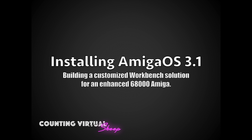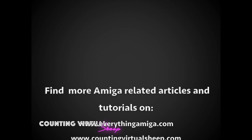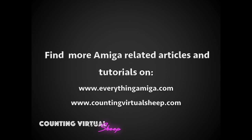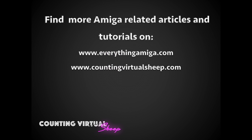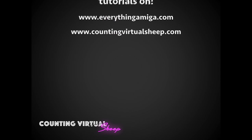Hi everyone and welcome to another Amiga related tutorial. In this episode I'm going to be talking about installing Workbench 3.1 on an enhanced Amiga 500.